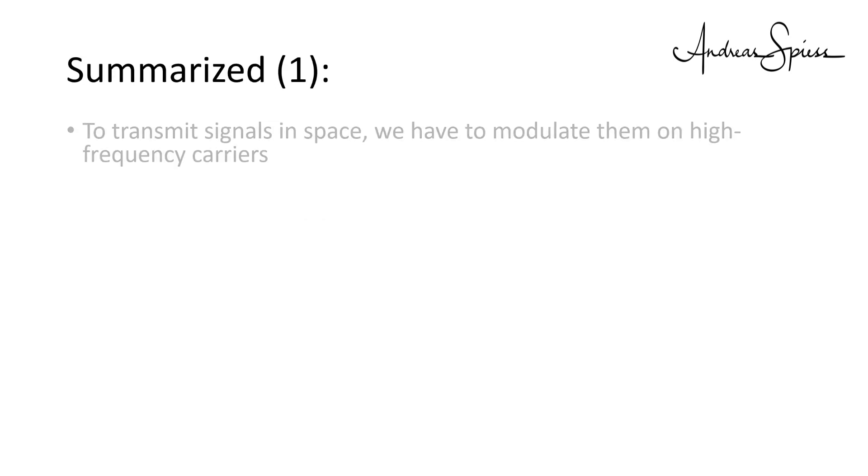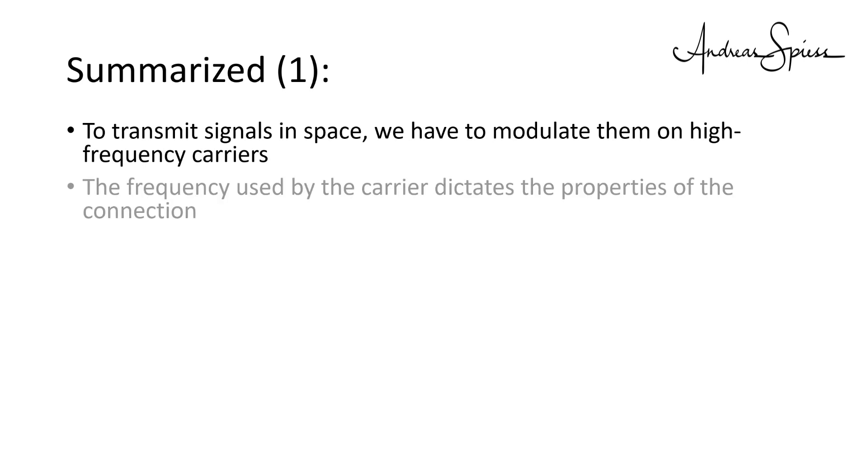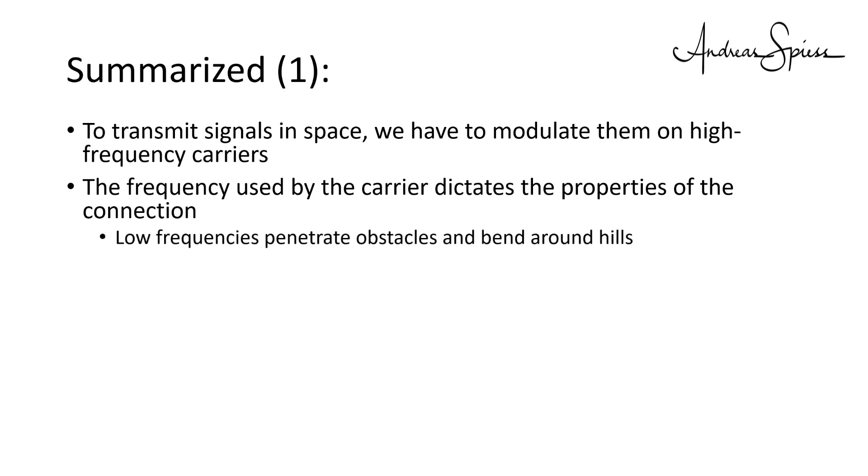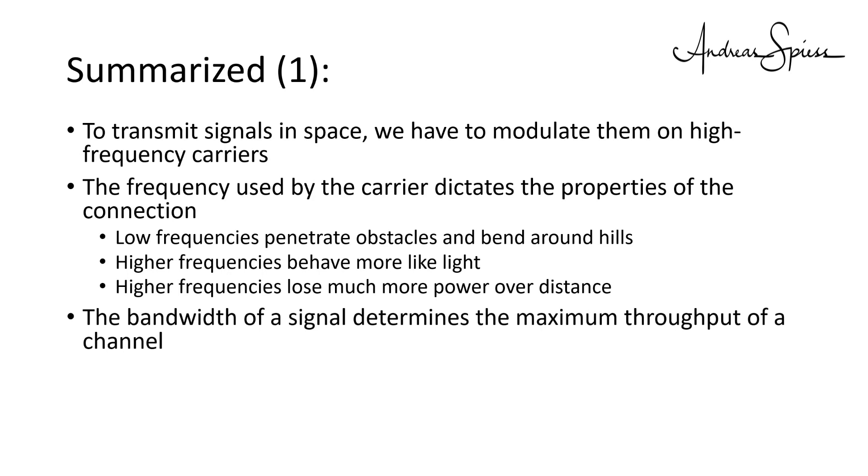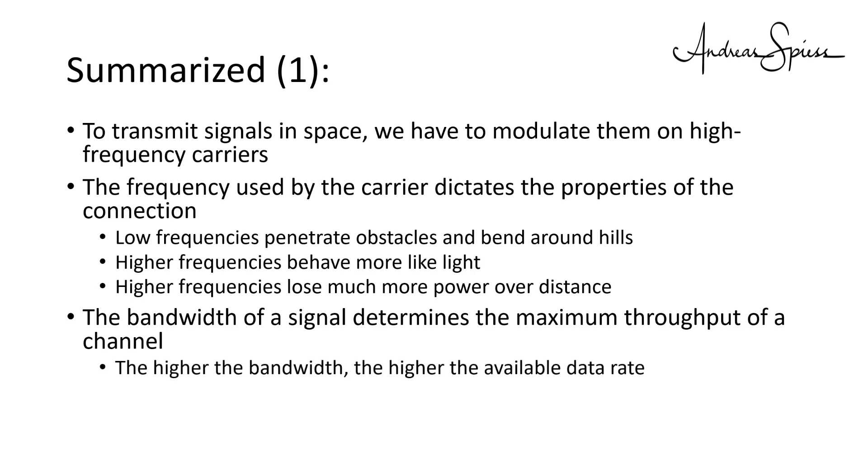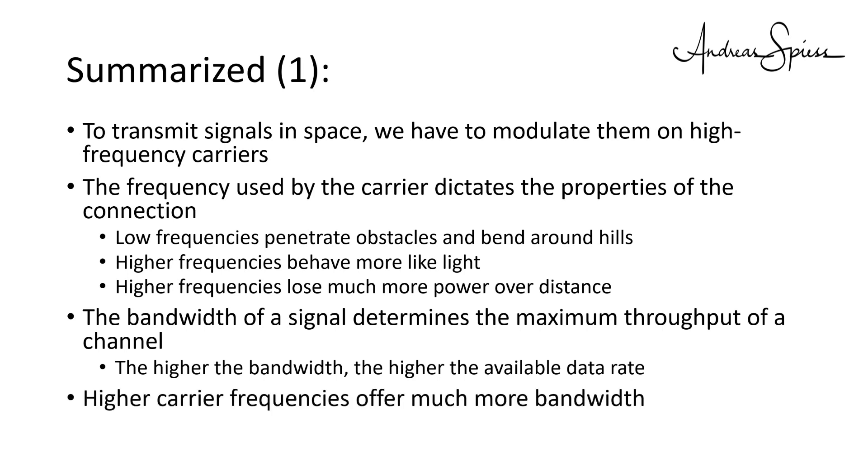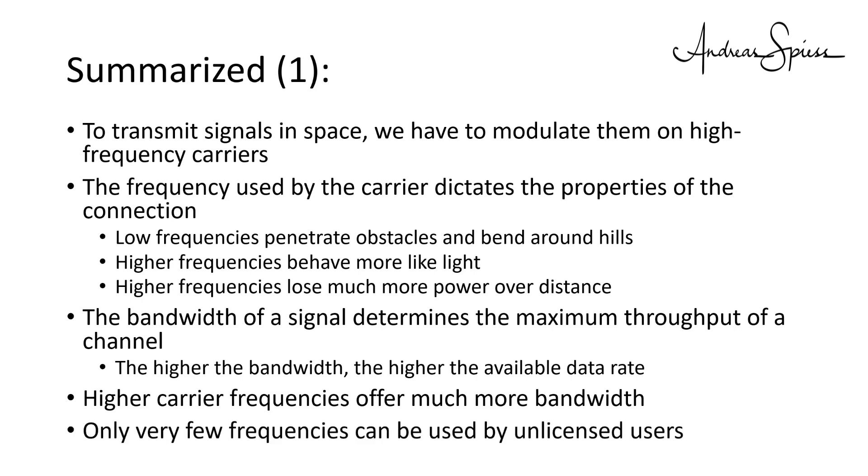Summarized. To transmit signals in space, we have to modulate them on high-frequency carriers. The frequency used by the carrier dictates the properties of the connection. Low frequencies penetrate obstacles and bend around hills. Higher frequencies behave more like light. And higher carrier frequencies lose much more power over distance. The bandwidth of a signal determines the maximum frequency which can be transferred and therefore the throughput rate. The higher the bandwidth, the higher the available data rate. Higher carrier frequencies offer much more bandwidth than lower frequencies.